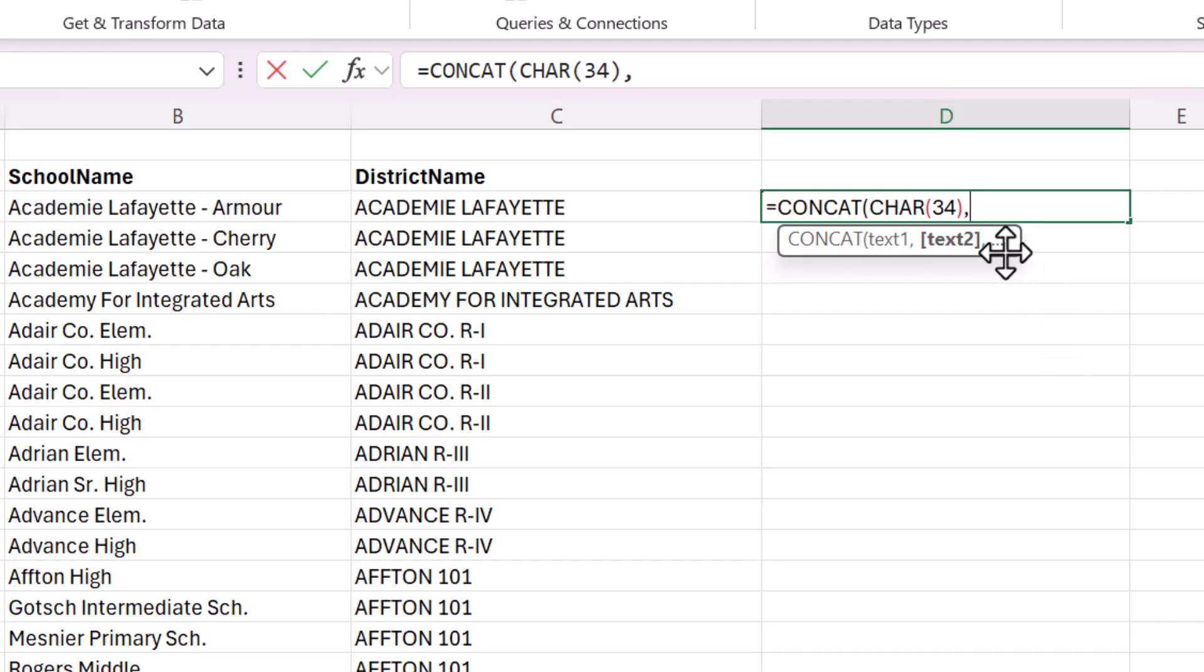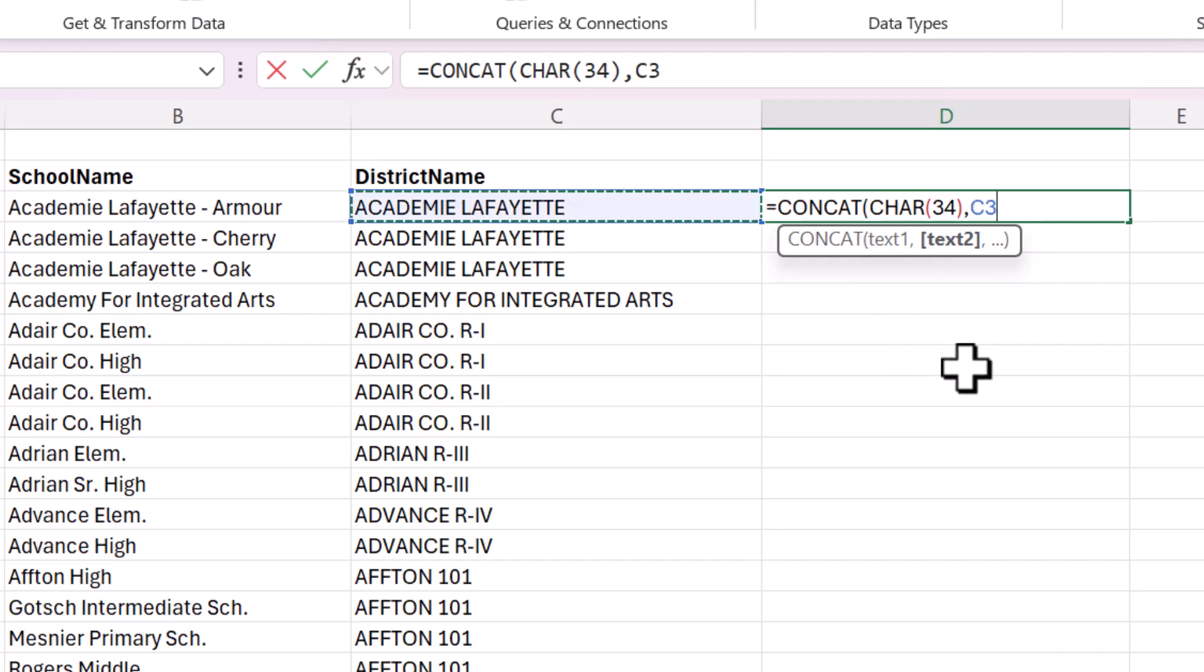And now we're going to start with the district name because that will be the first folder that we'll need to access. And then the next argument will be a backslash, enclosed in quotes.